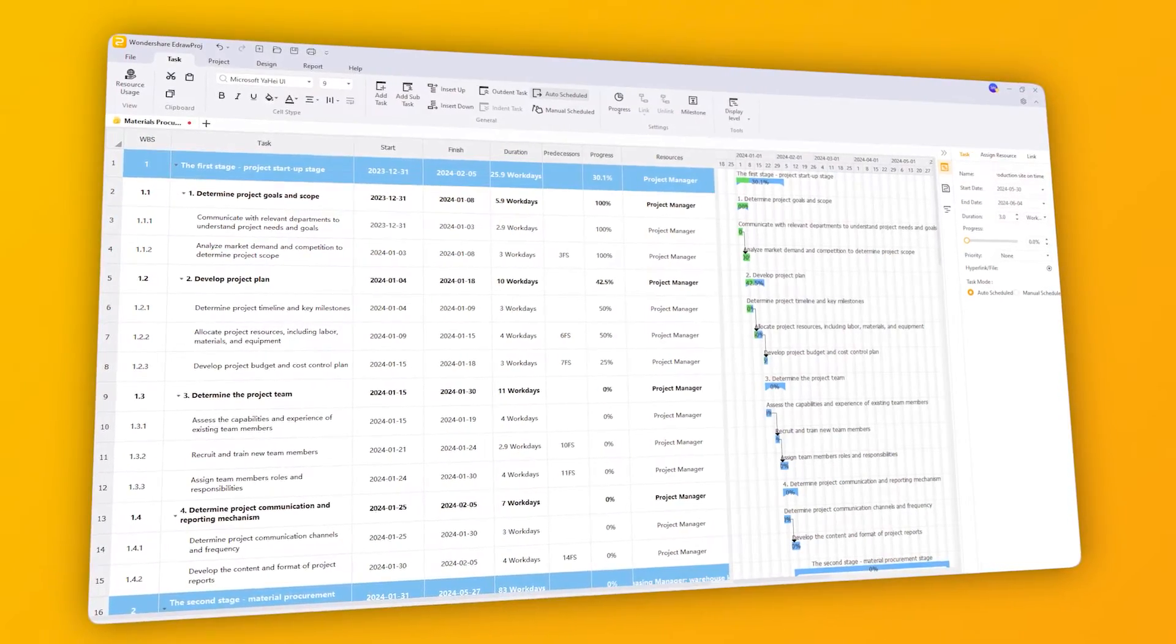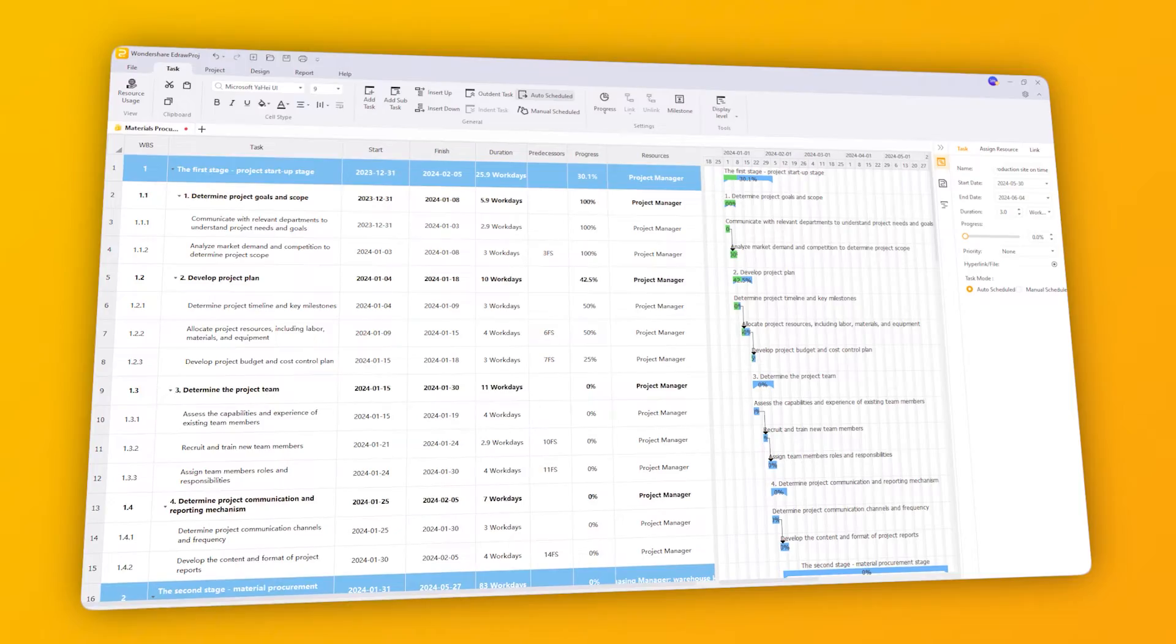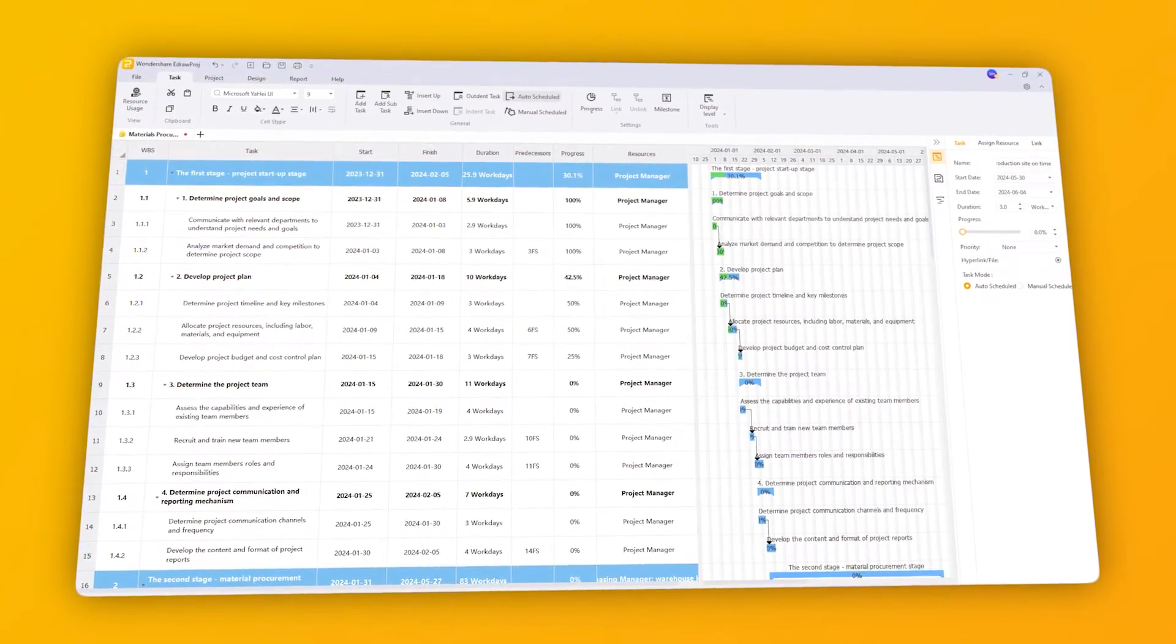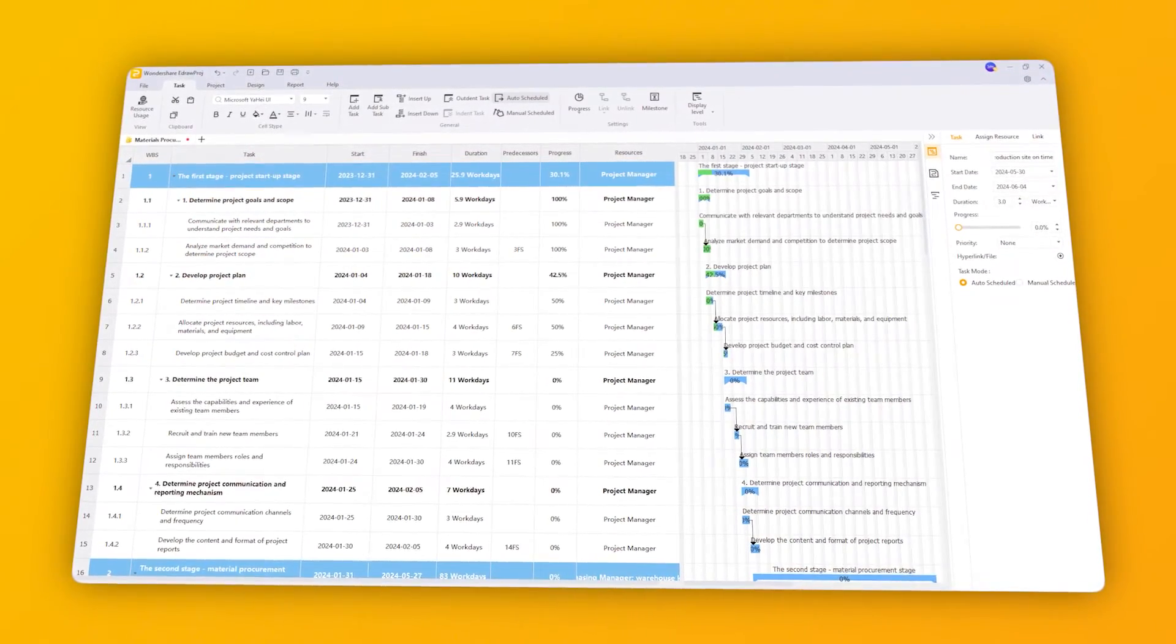Using project management tools can streamline communication, task tracking, and resource management, ensuring a smooth process.